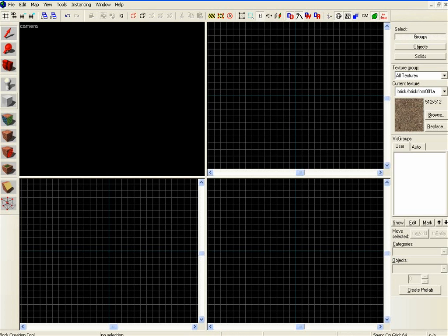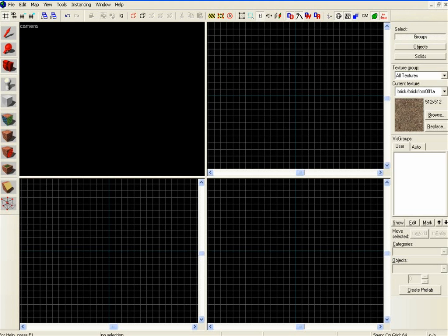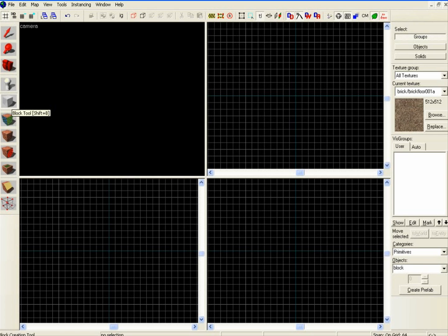As you can see you've got tools down the left hand side: the select tool, search and the camera tool, the entities, blocks and textures, clipping, etc. So what you are going to do is click the block tool or you can press Shift and B alternately.